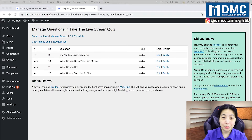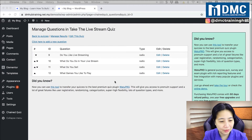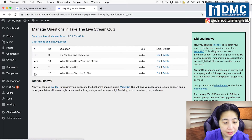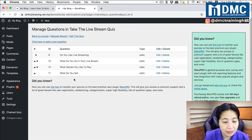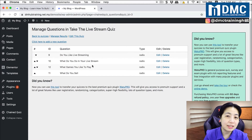Now we have four questions and we can work on the flow. Let me reorder them correctly. We have: 'What do you do in your live stream?', 'What games do you like to play?', and 'What do you sell?' We are now ready to set up the flow.